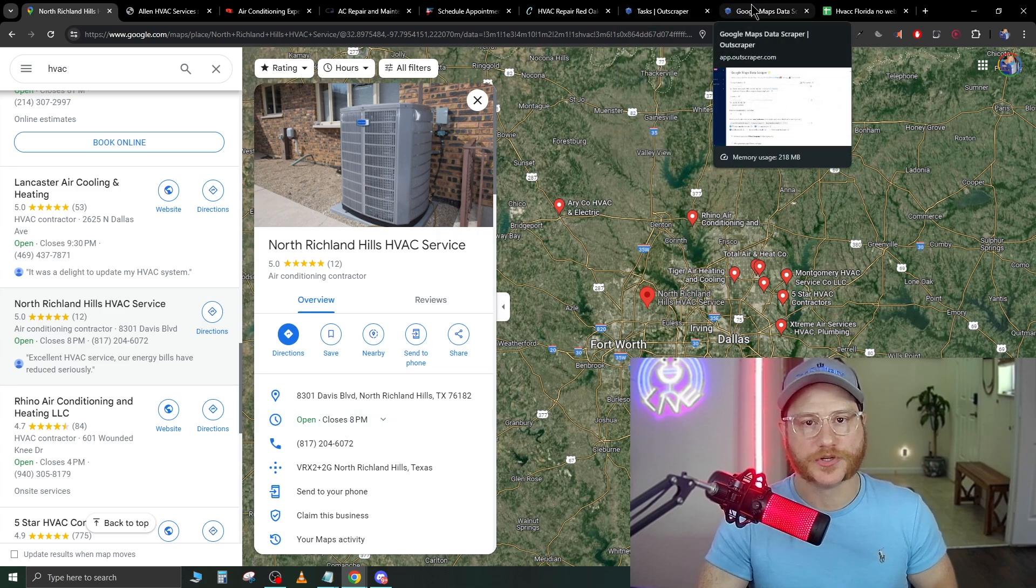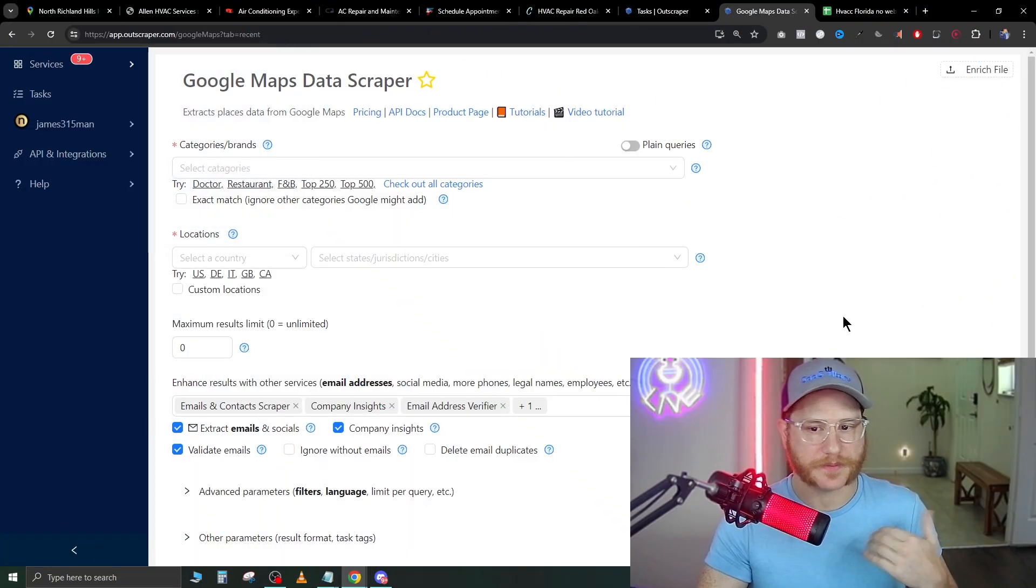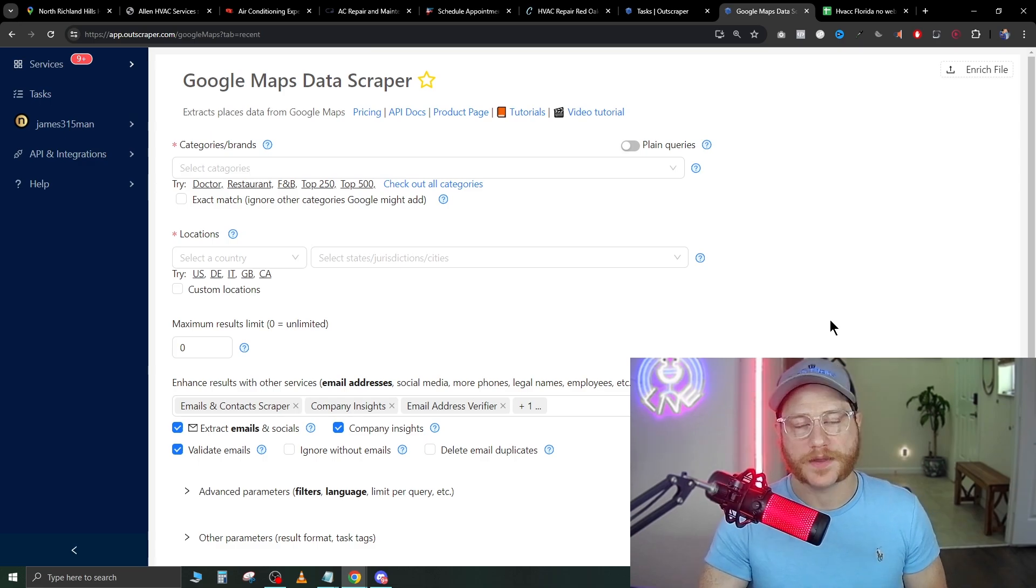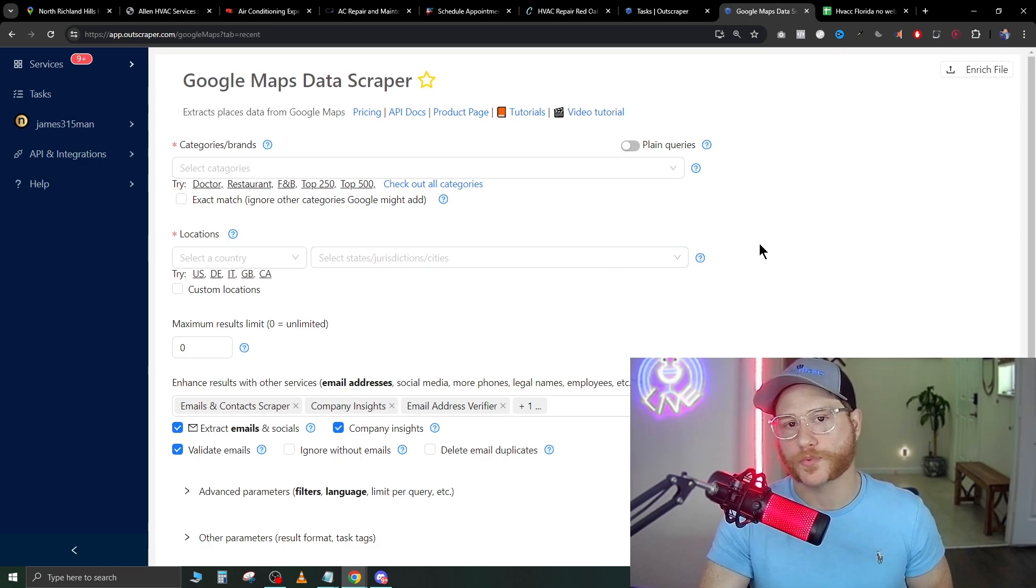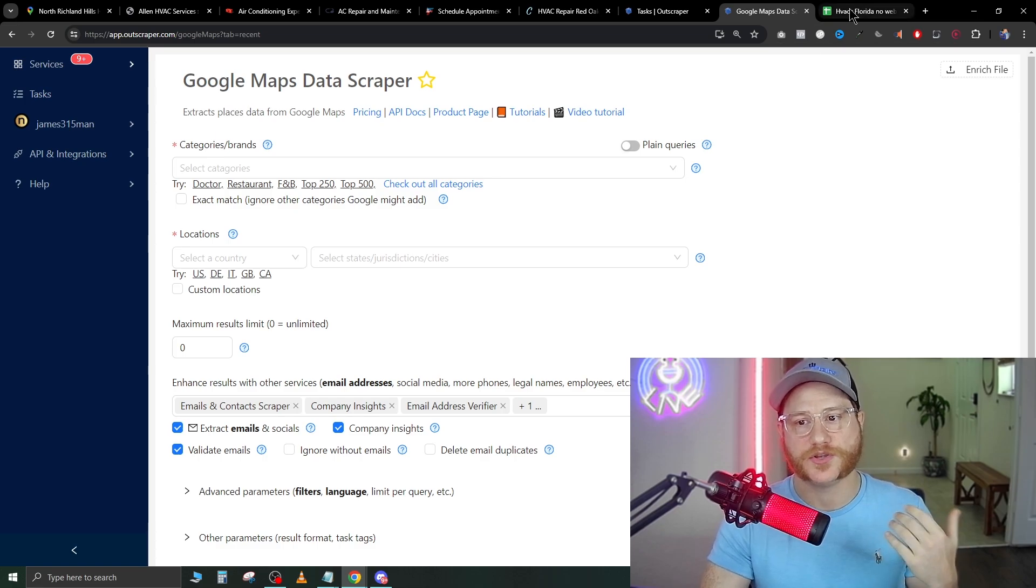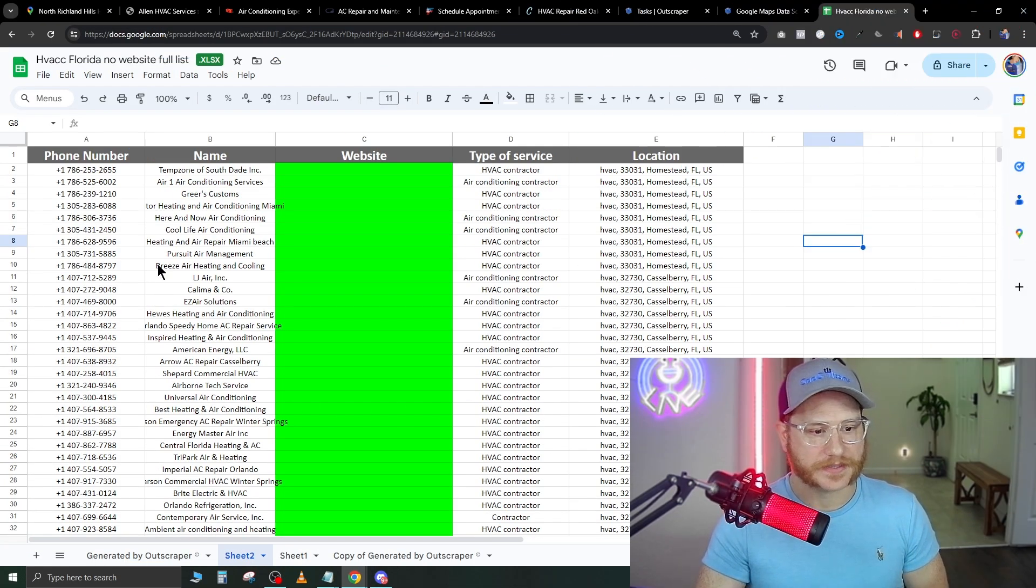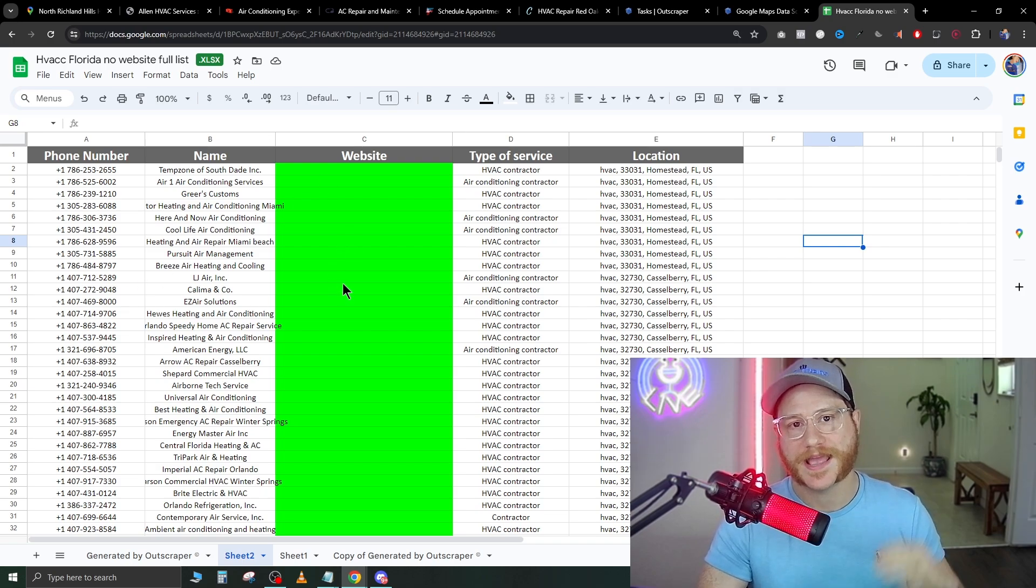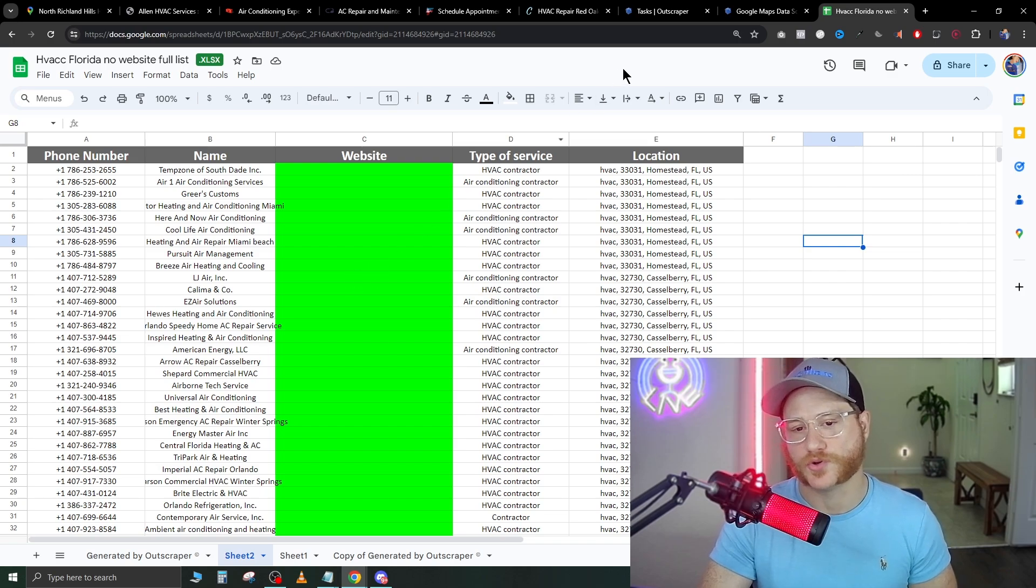How we do this is we go over to a website called Outscraper. It is a paid service. It only costs about one to two dollars per thousand leads that you pull. What it does is it actually has a Google Maps data scraper that's going to pull all the relevant information that you need and format it into an Excel sheet that you can later organize. It's going to have all the company names, their phone numbers, so you can call them directly and have a huge list of companies that don't have websites that you can sell your website services to.